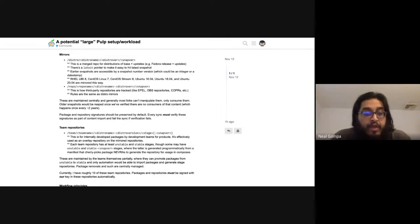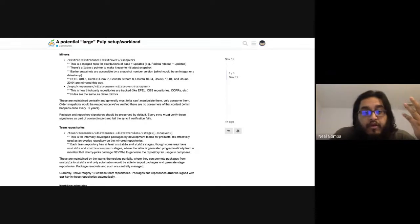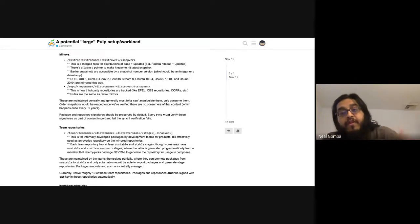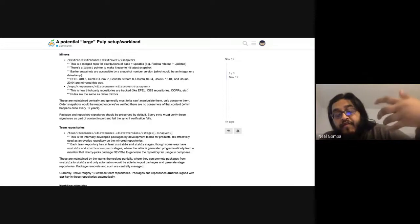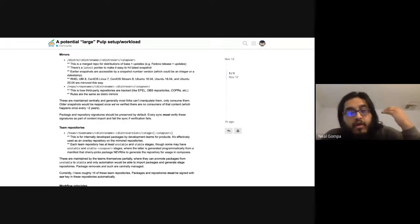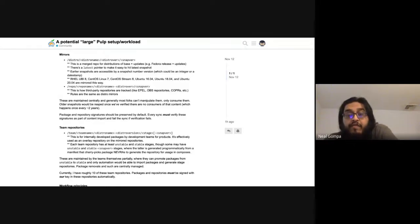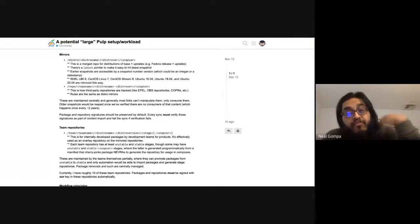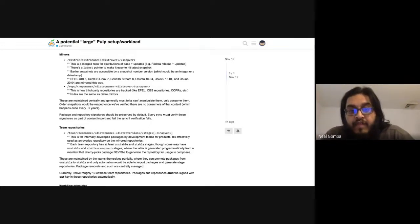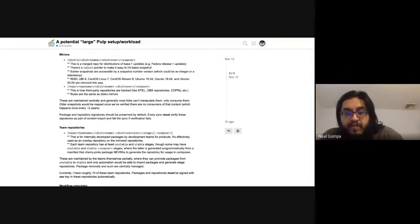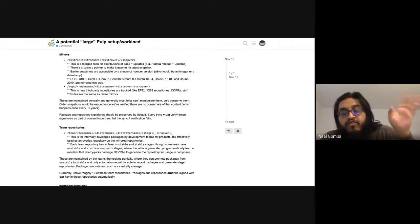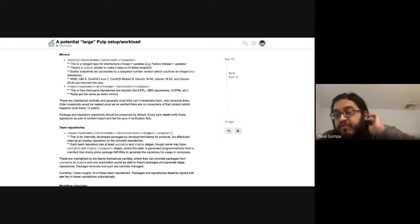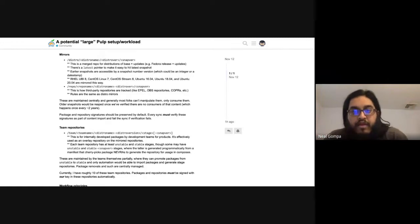For team repositories, where a lot of the content is actually coming from our internal build system, we need the packages to be signed by pulp, and then the repositories also to be signed by pulp. Because the build system can't sign anything. So there's a whole set of policy differences there.